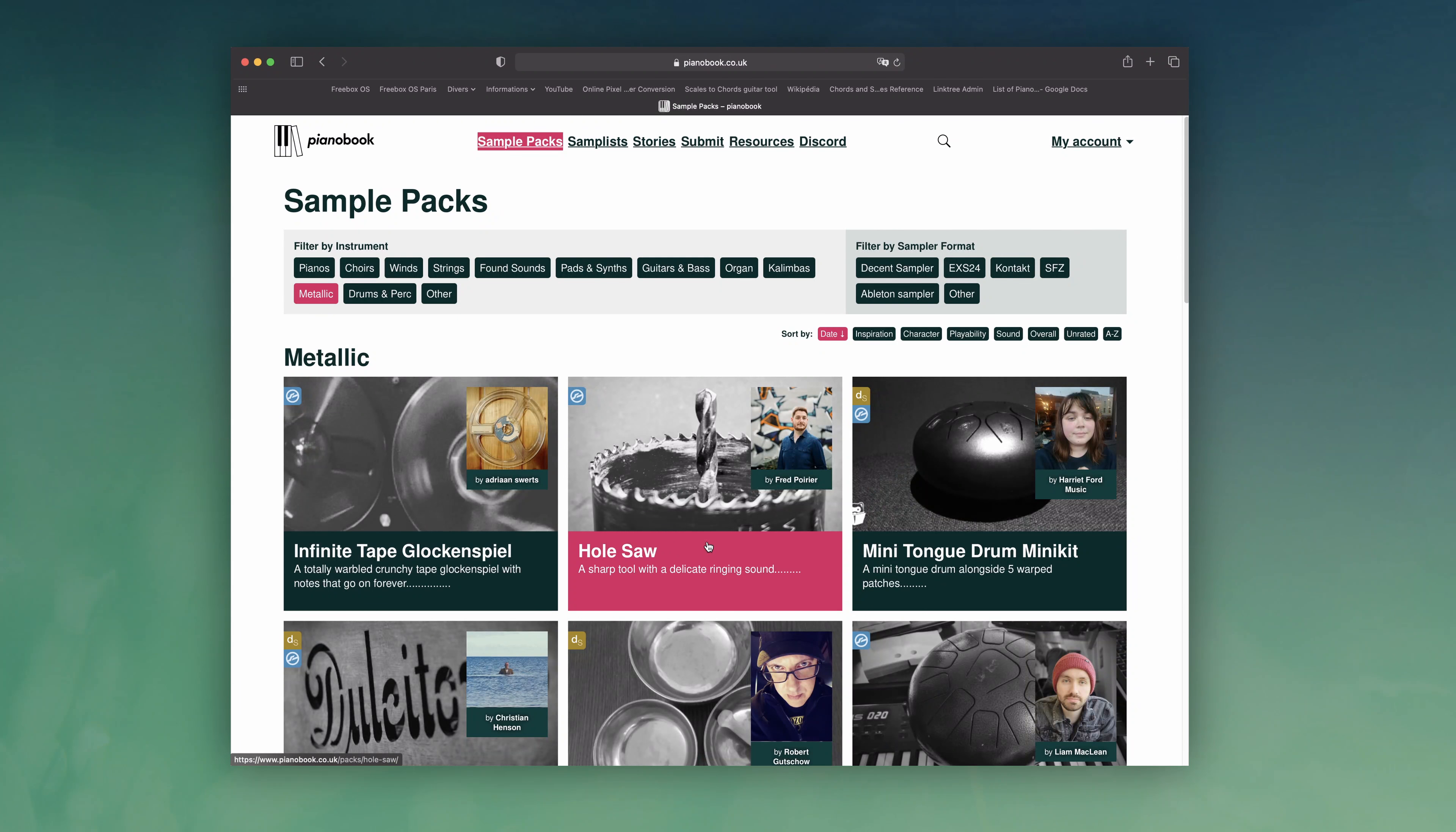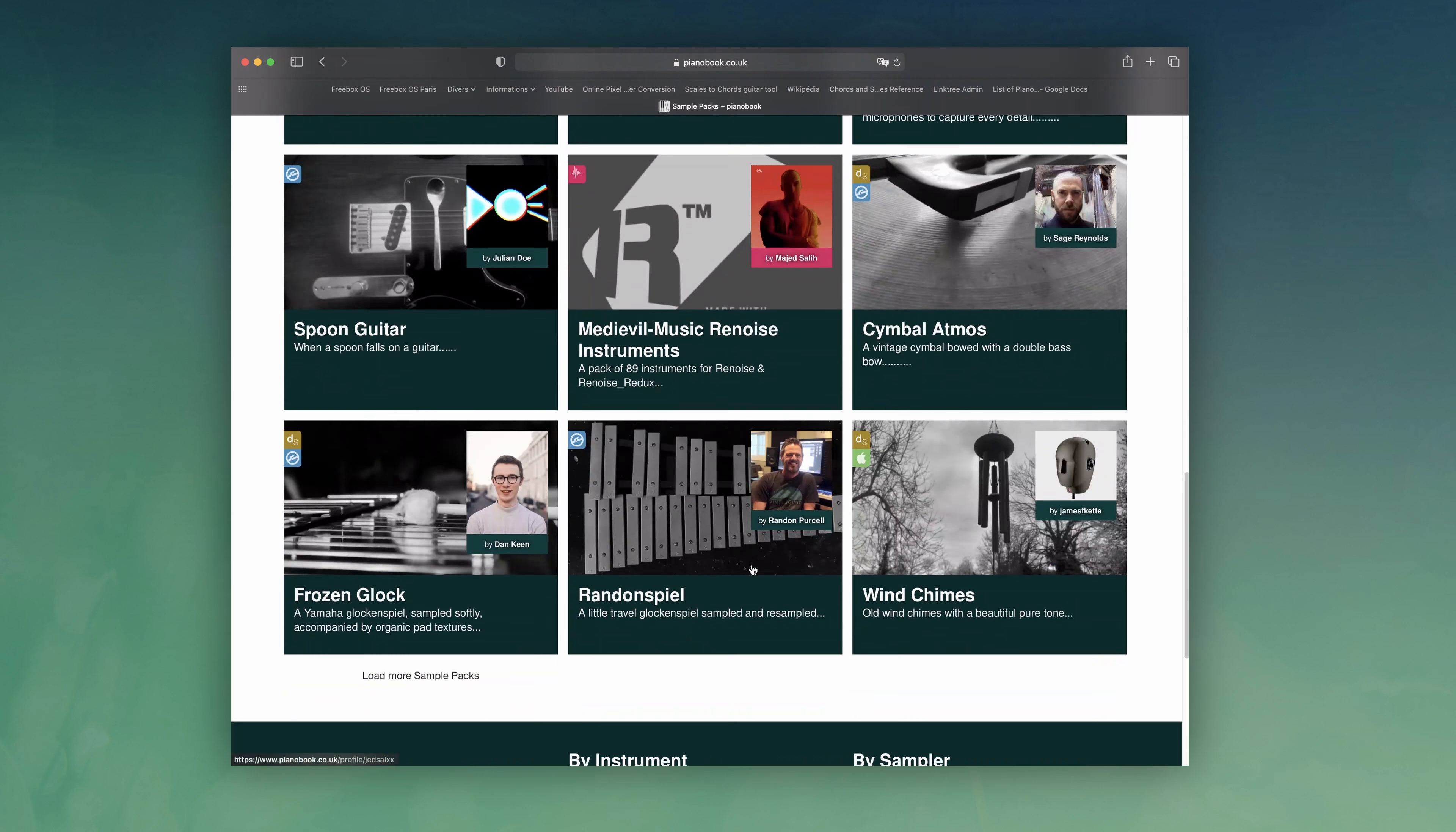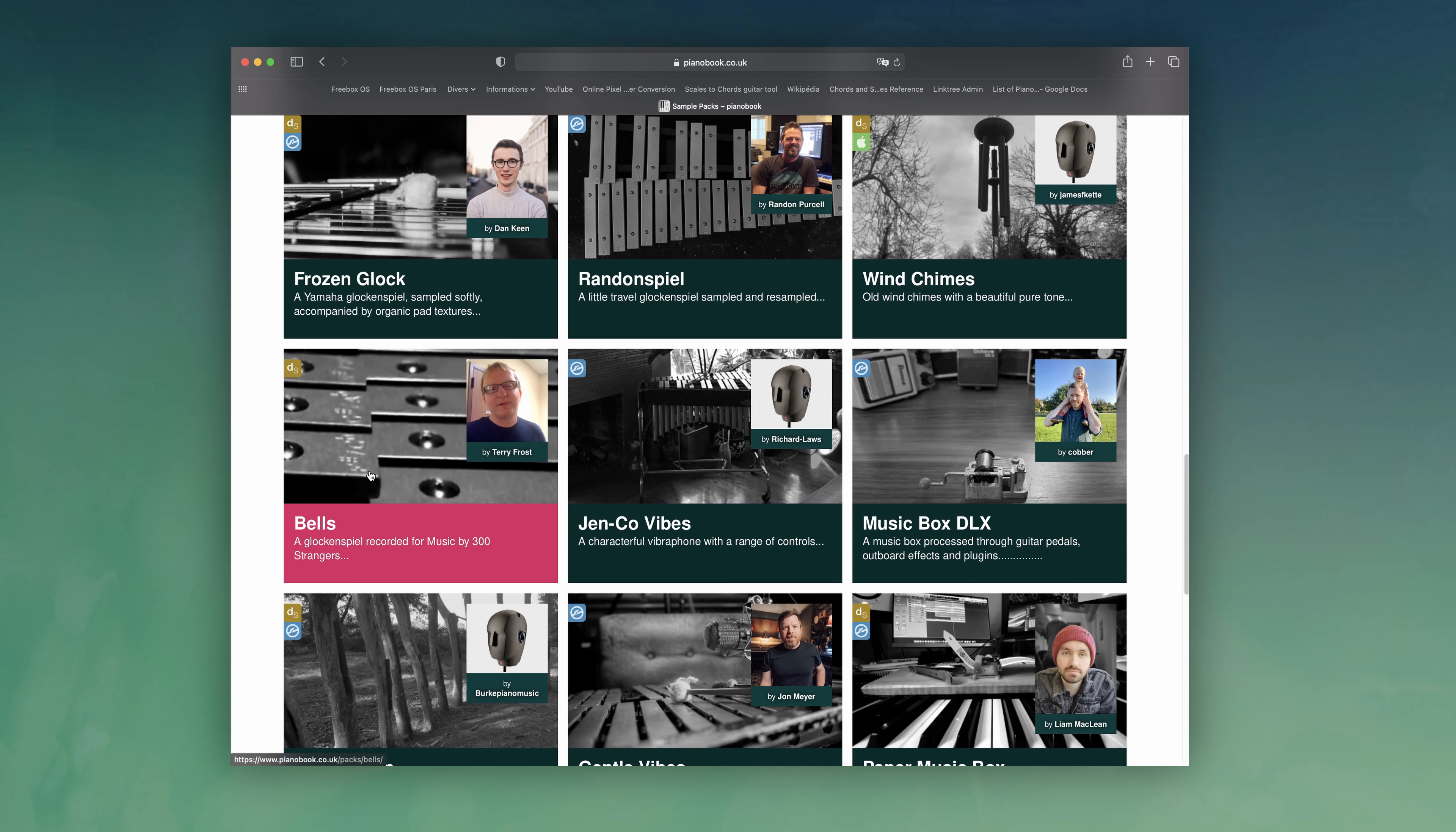I searched in the fabulous collection of pianobook free sample packs, with all these great vibraphones, glockenspiels, tongue drums and metallic fan sounds to create a super bell-like instrument. When you try to play 14 instruments together, depending on how fast your computer is, it can become glitchy quite fast, so I thought why not try to render this as a new instrument. And that's how the idea of Spring Chimes was born.